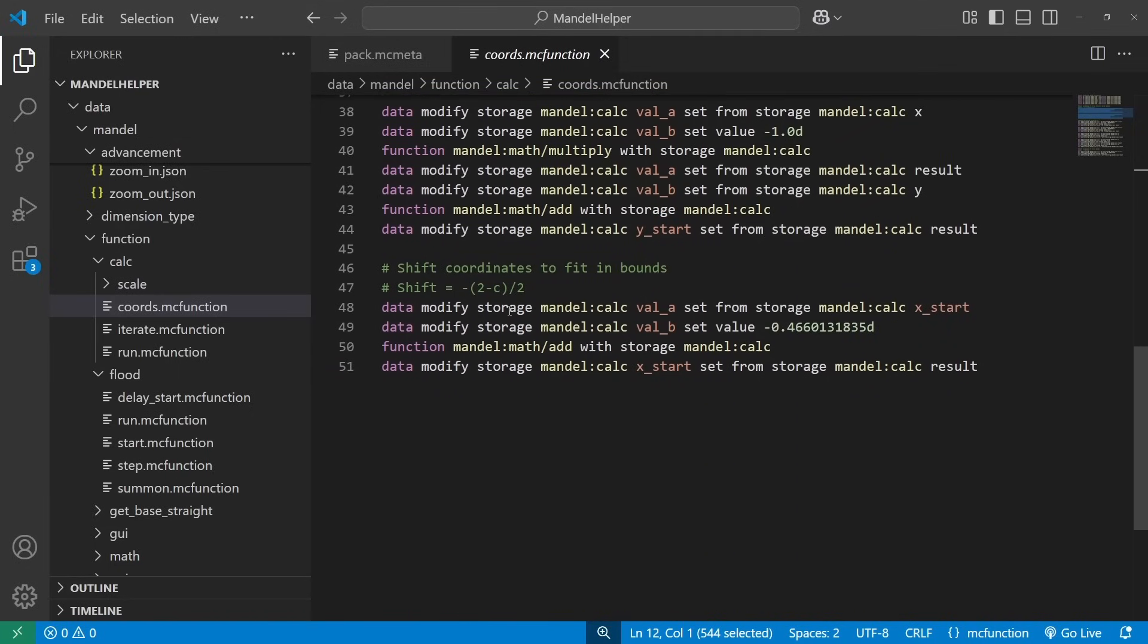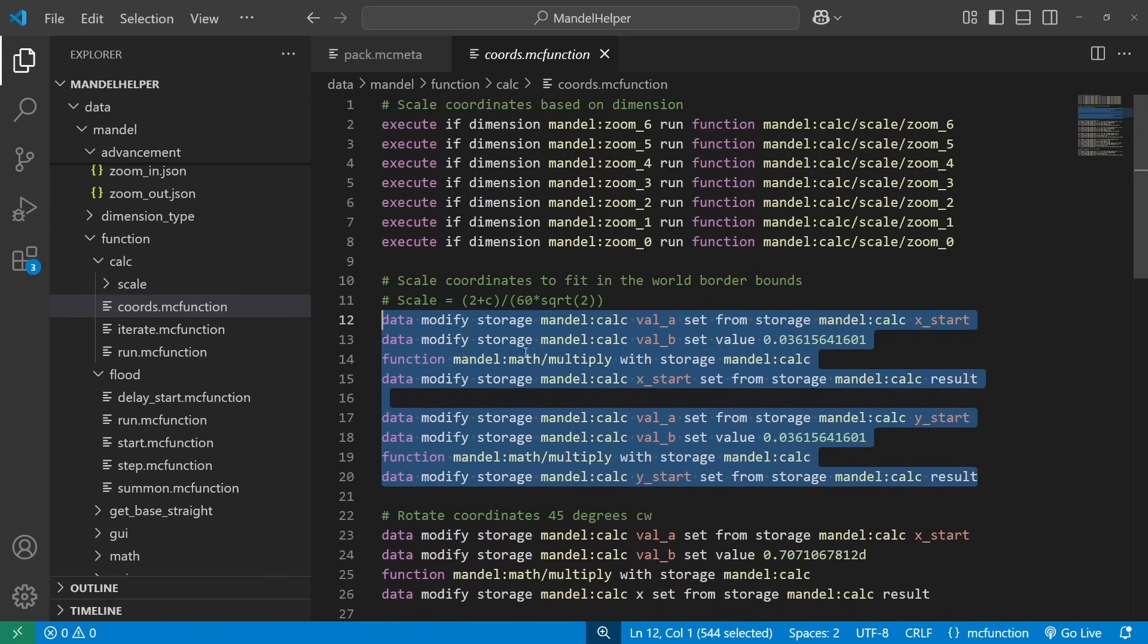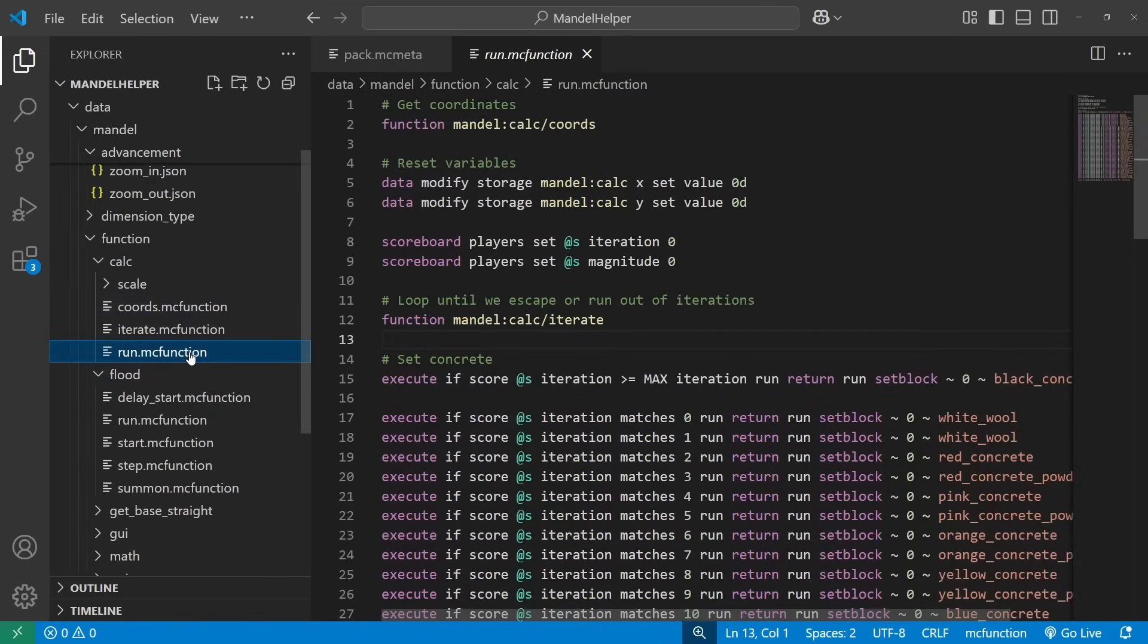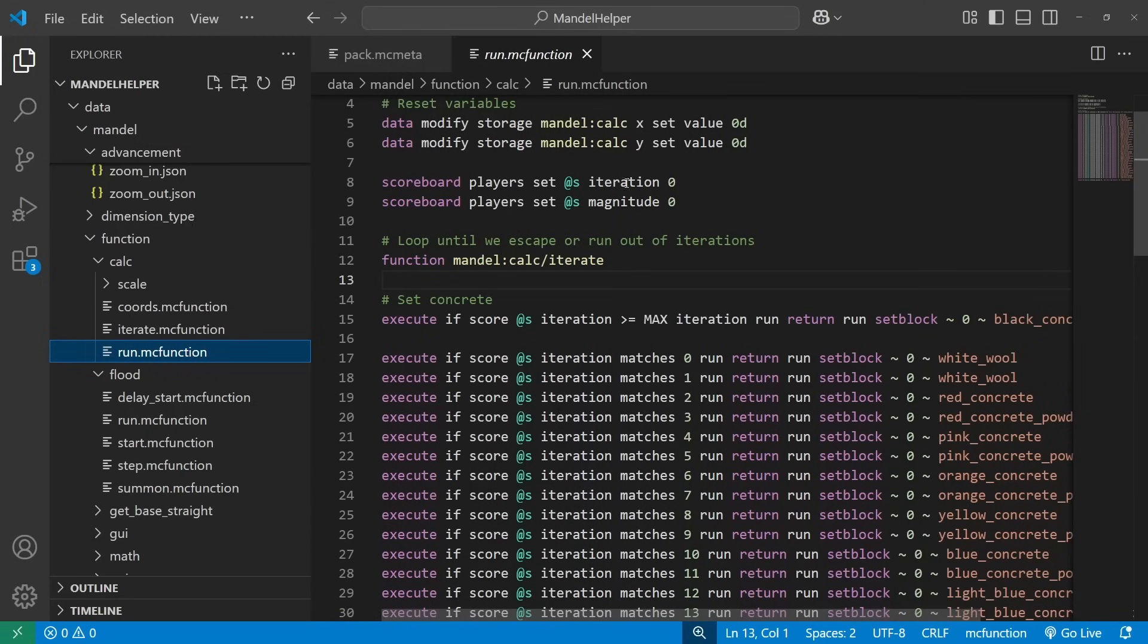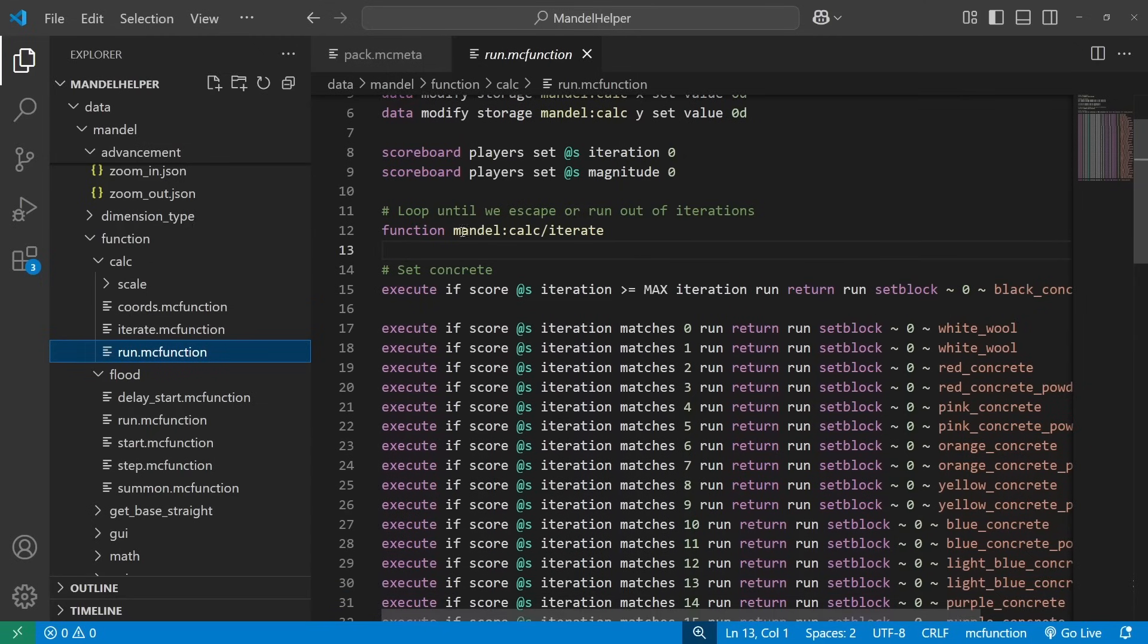And finally, there's a linear offset. So the center of the Mandelbrot set isn't actually the very center of the world. But again, that's just a shift so that everything stays within that box that is at the world border. So once we have our coordinates, we, you know, take care of coordinates, we have an x and y value that we reset to zero, we reset our iteration count, and then we run this looping function.